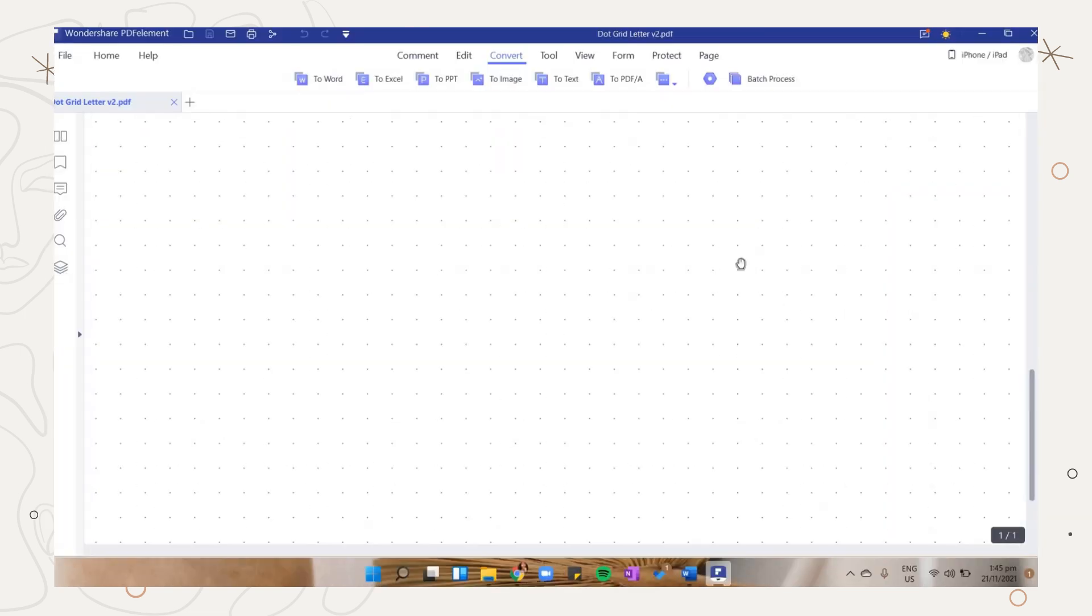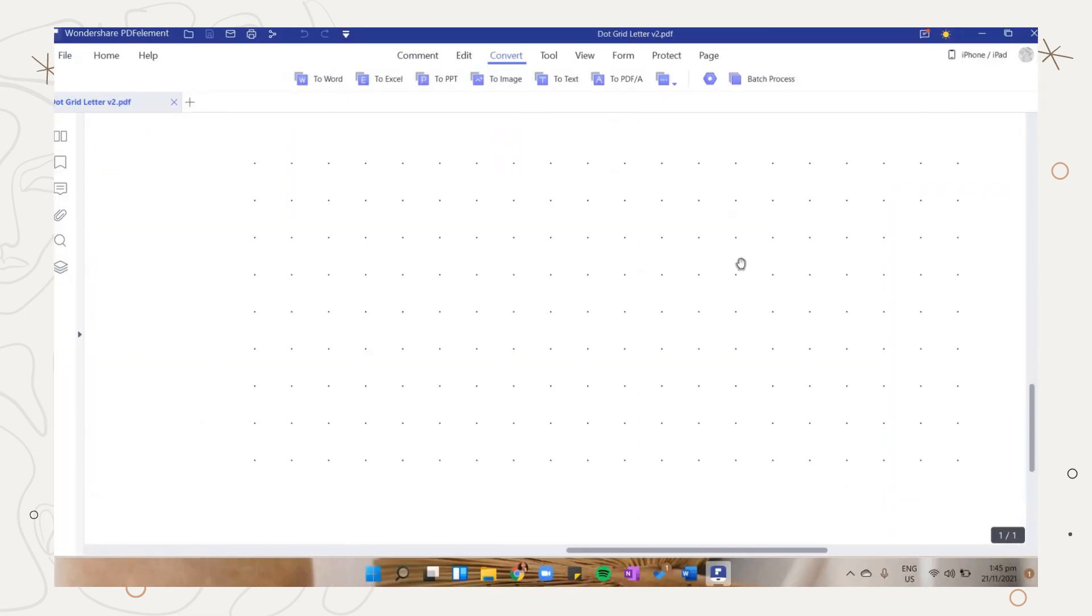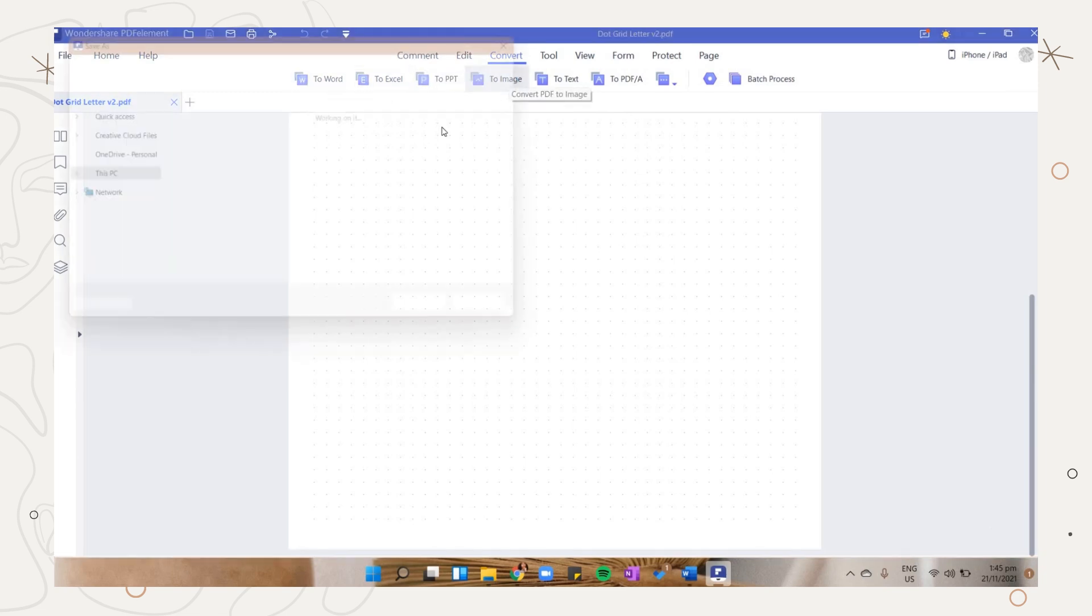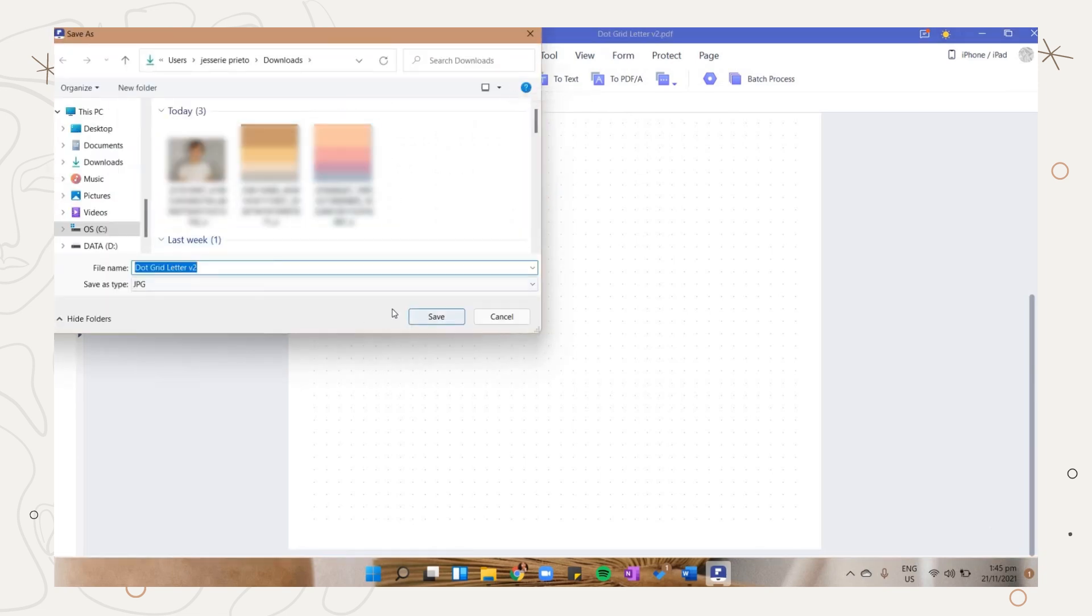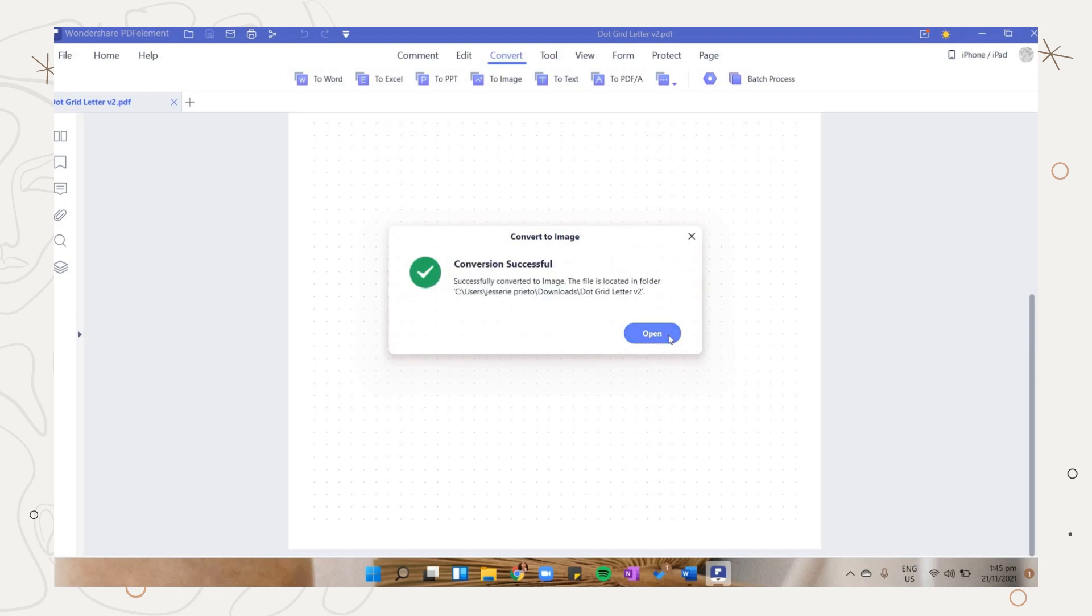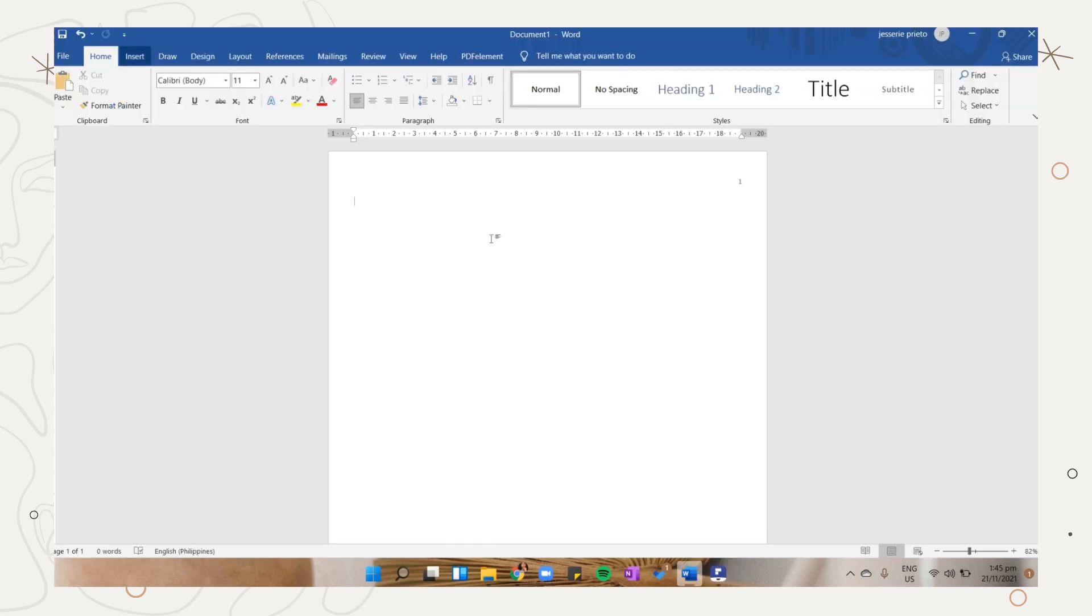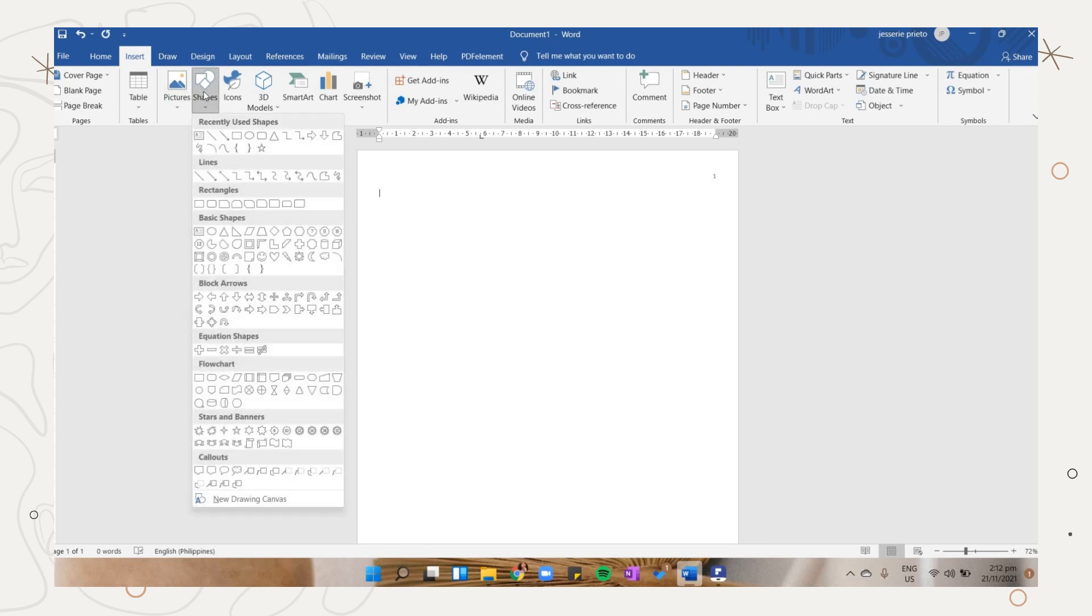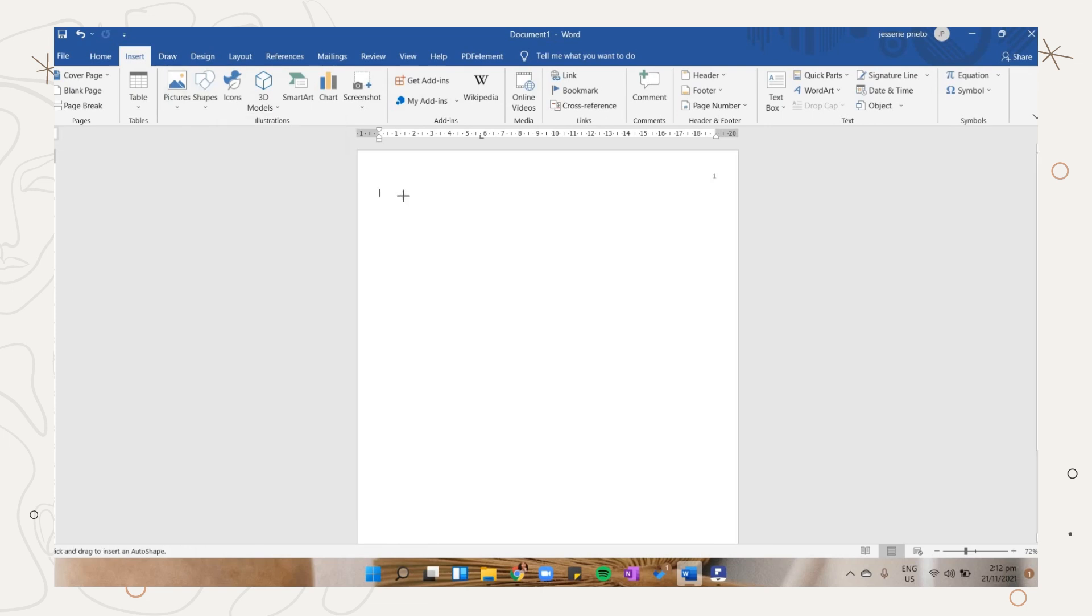I will download it and then open the file on PDF element to convert it to image. You can choose an online converter but I prefer PDF element. Going back to Microsoft Word, we will now design it. I will give you ideas on how you can decorate your notes.